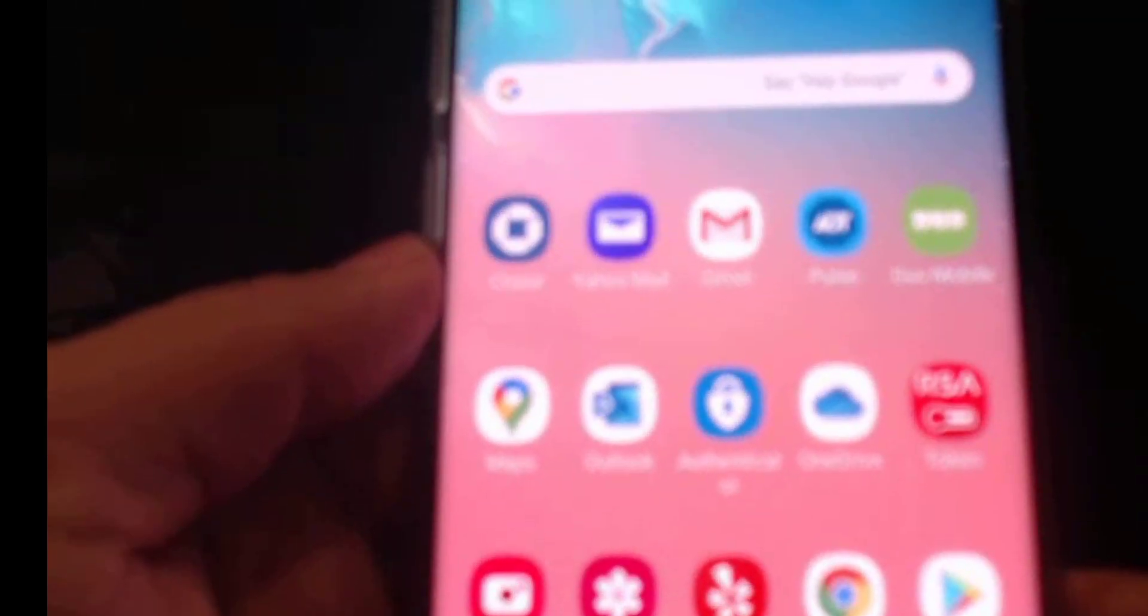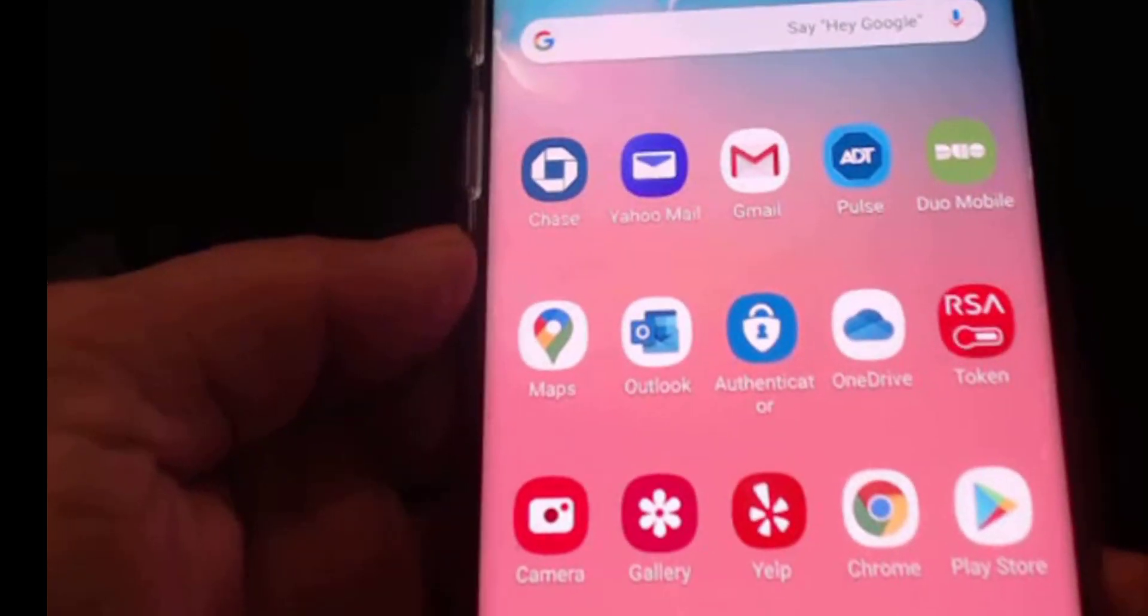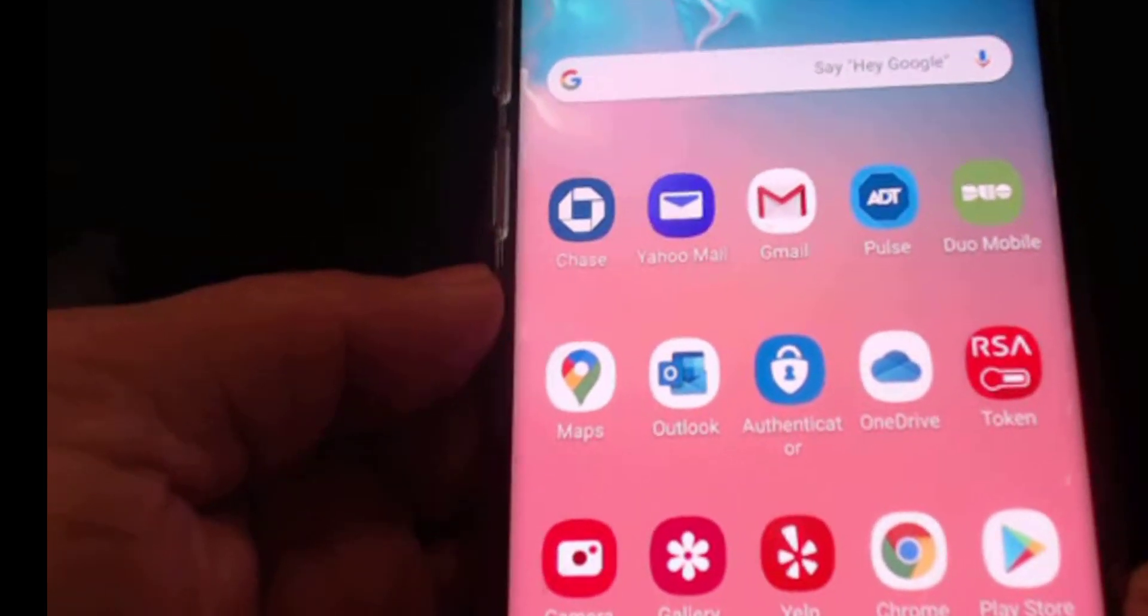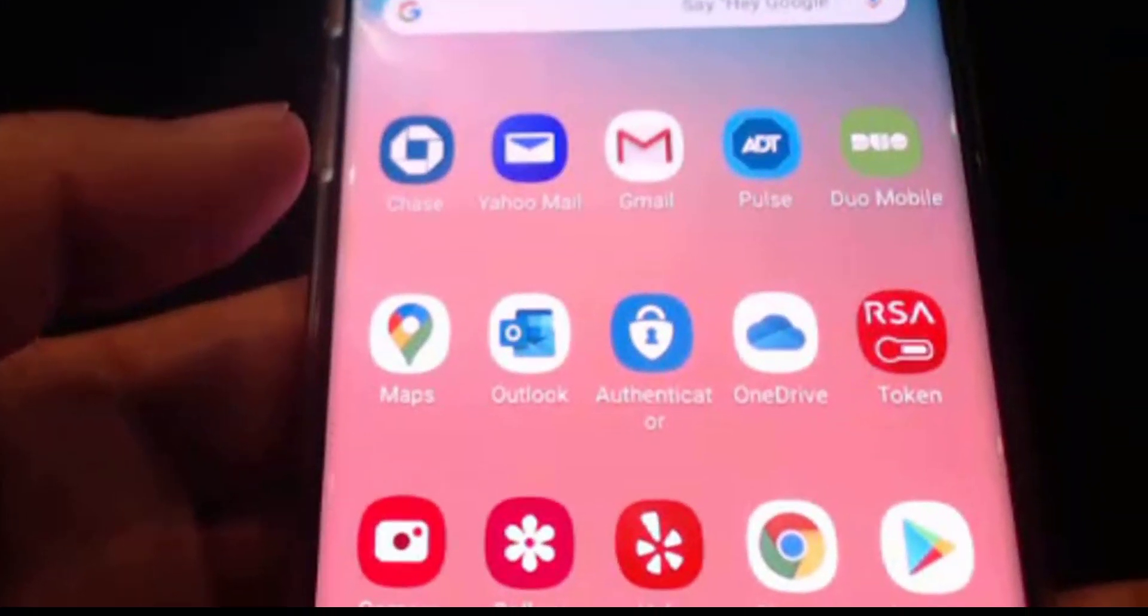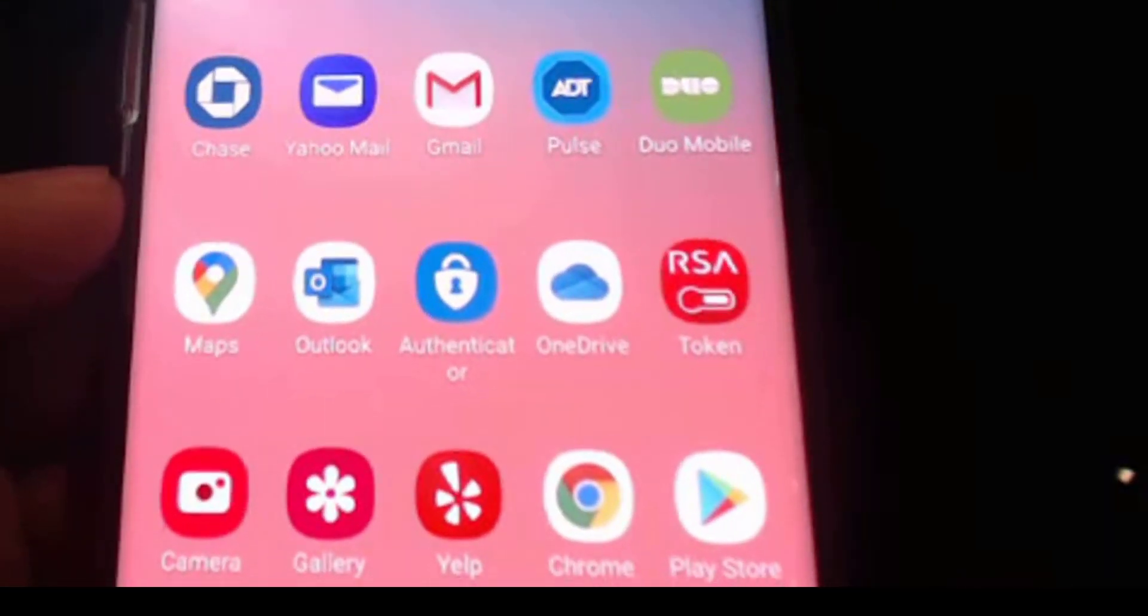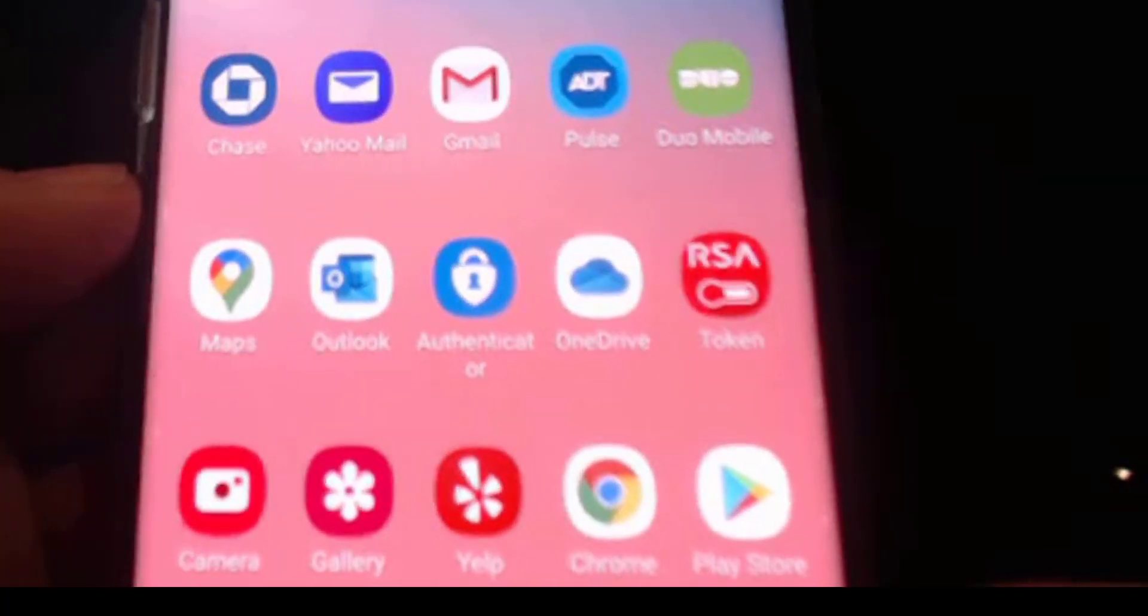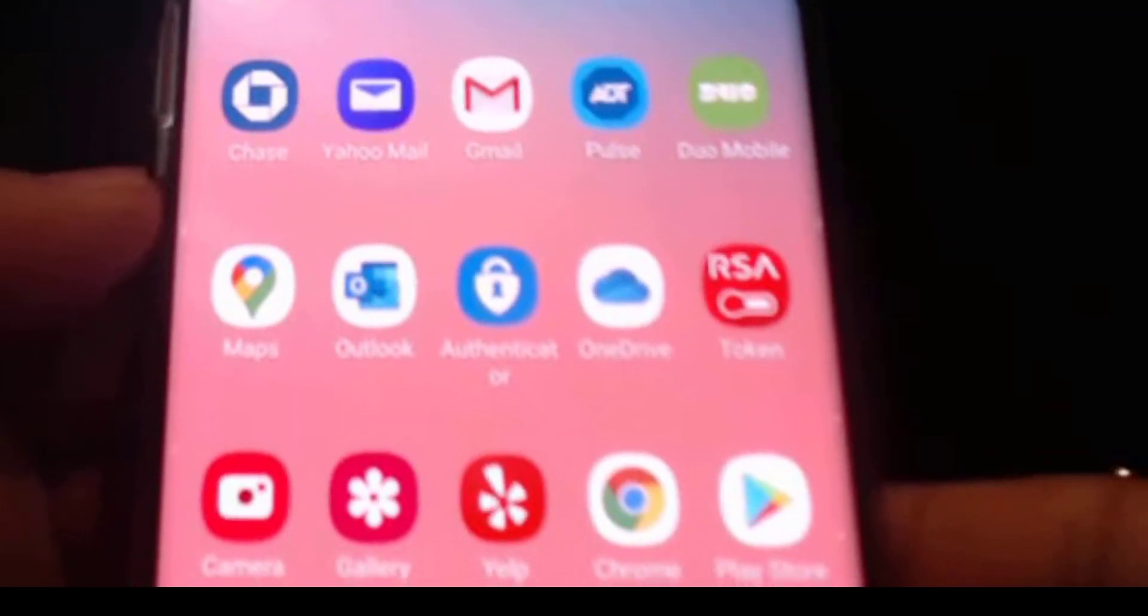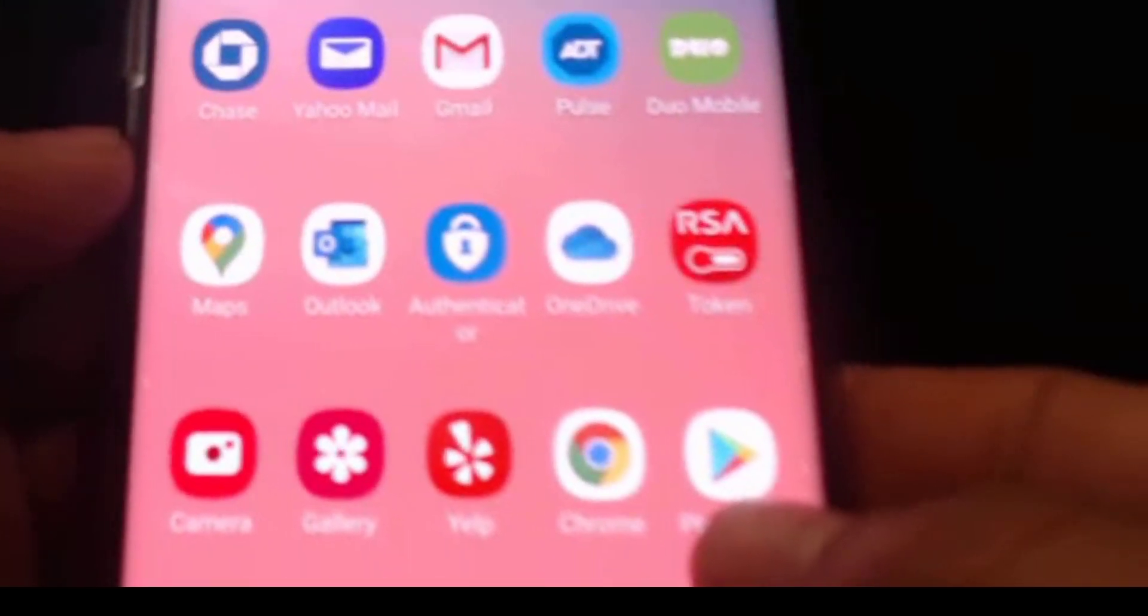Hello everyone, welcome back. In this video I'm going to show you how to install Microsoft Teams on your Android phone. I have a Samsung, this is model Samsung 10 Plus. To install Microsoft Teams you need